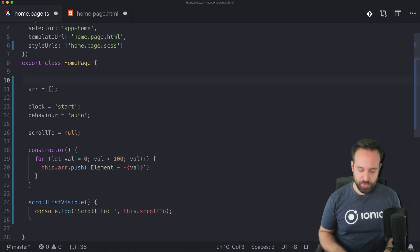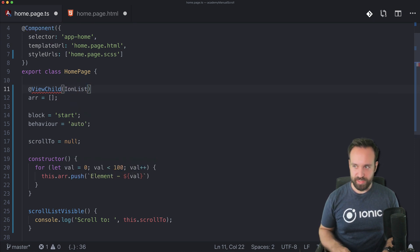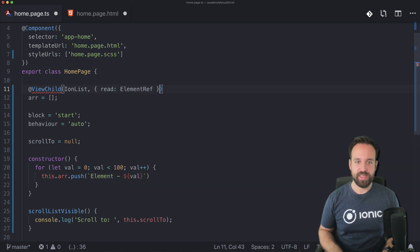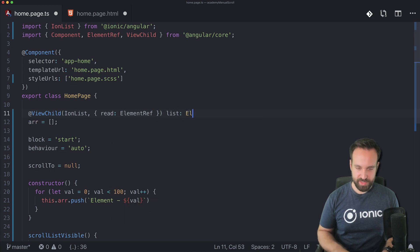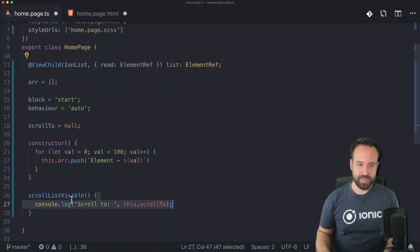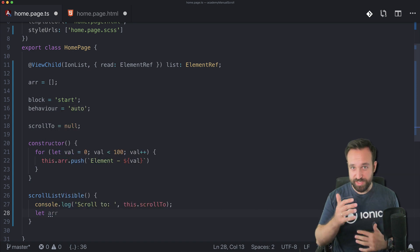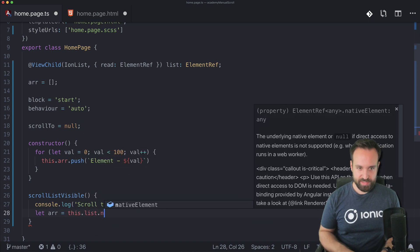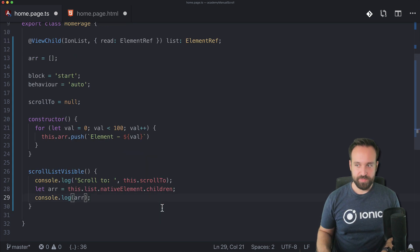Within the scrollListVisible function we now need access to the item we want to reach. The value will be this.scrollTo. Now we need to find out which item to scroll to and where it is. To do so, we first need to get access to the ViewChild — the ion-list — and we also need to read the ElementRef, the real native element of the ion-list. This gives us the list and its element reference.